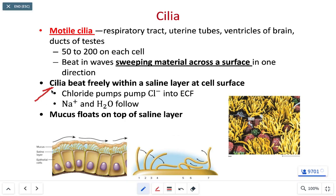Cilia beat freely within a saline layer typically right at the surface. This is important because if there's an issue with moving sodium or chloride ions, it influences that saline layer. If we don't have enough salty water — the saline layer — directly next to the cilia, the cilia tend to get clogged up, which is medically significant. When everything works perfectly, we move sodium and chloride ions appropriately, maintain the saltwater layer, and the cilia can move mucus, secondary oocytes, or whatever the body is trying to move in that particular tissue.